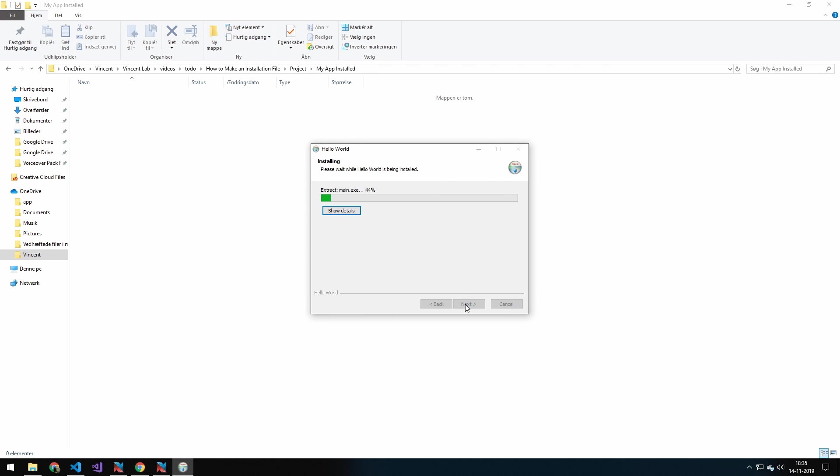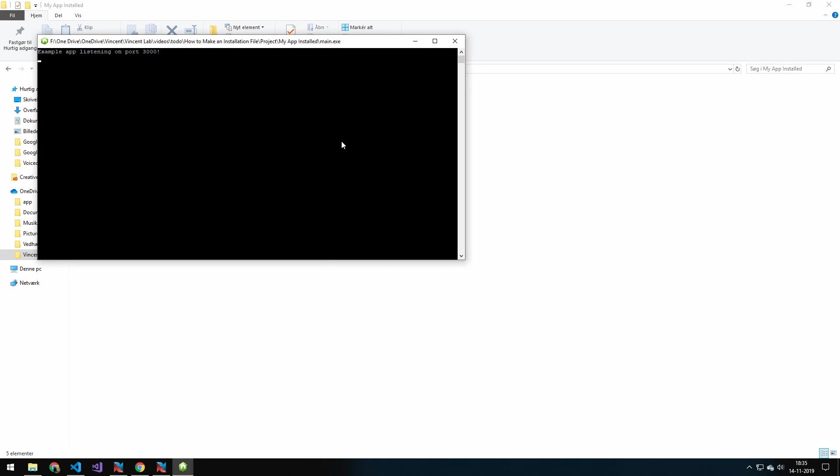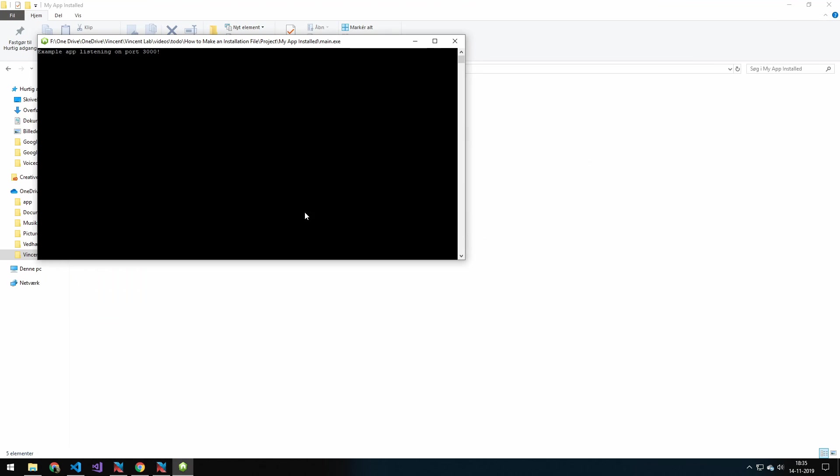And we'll name it hello world. And this is the one where I said you could get a checkmark, run hello world. And when you press finish, hello world will then run. And you can see hello world runs. And if we then access our website, you can see that the page is actually loaded.